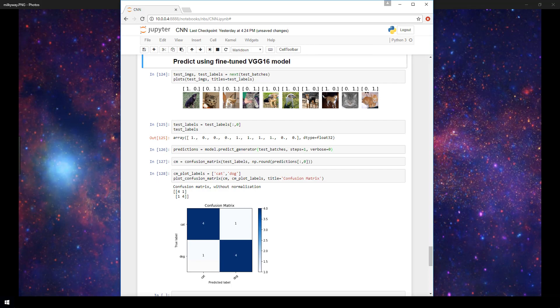In this video, we'll be demonstrating how to use the fine-tuned VGG16 model that we previously built to predict whether images from our test set are either cats or dogs.